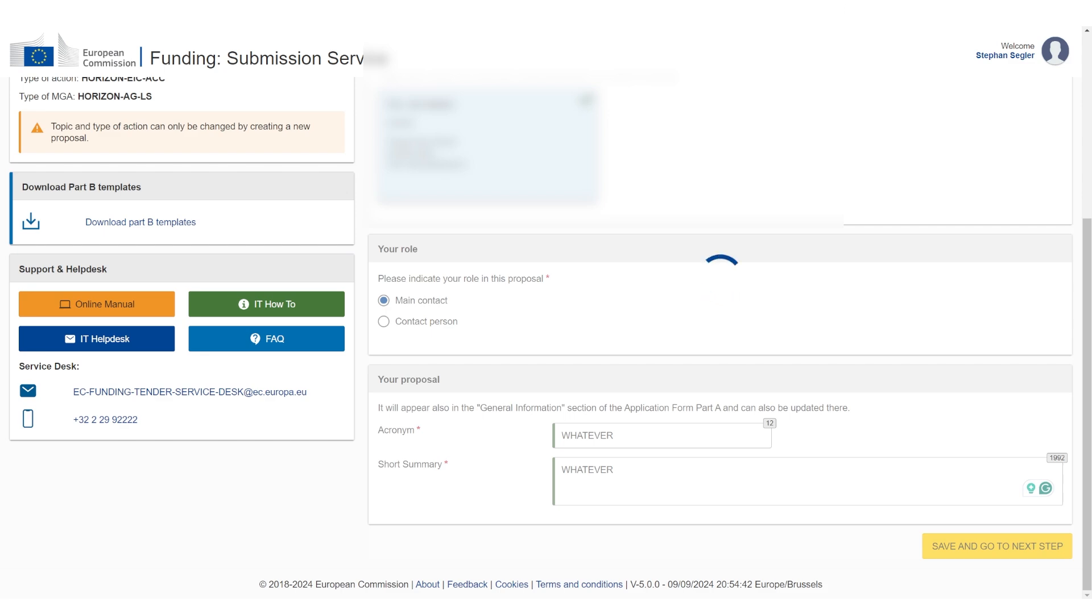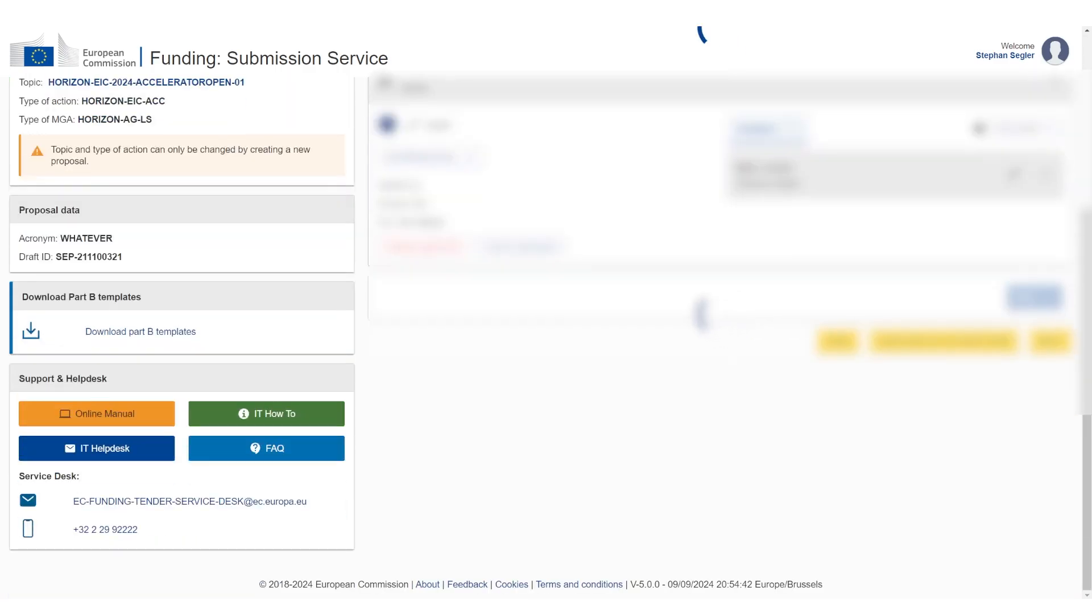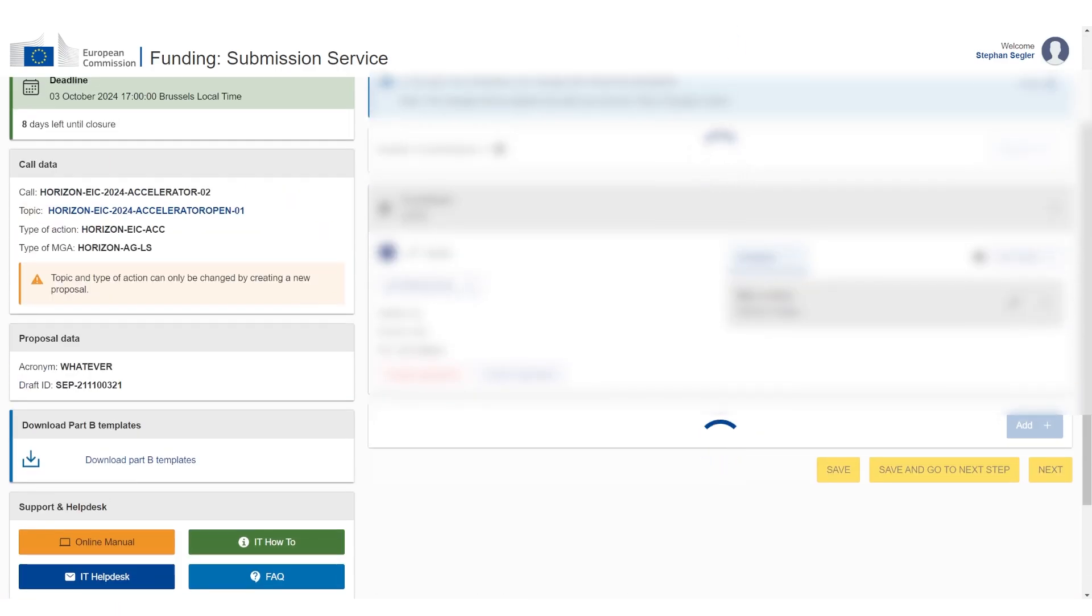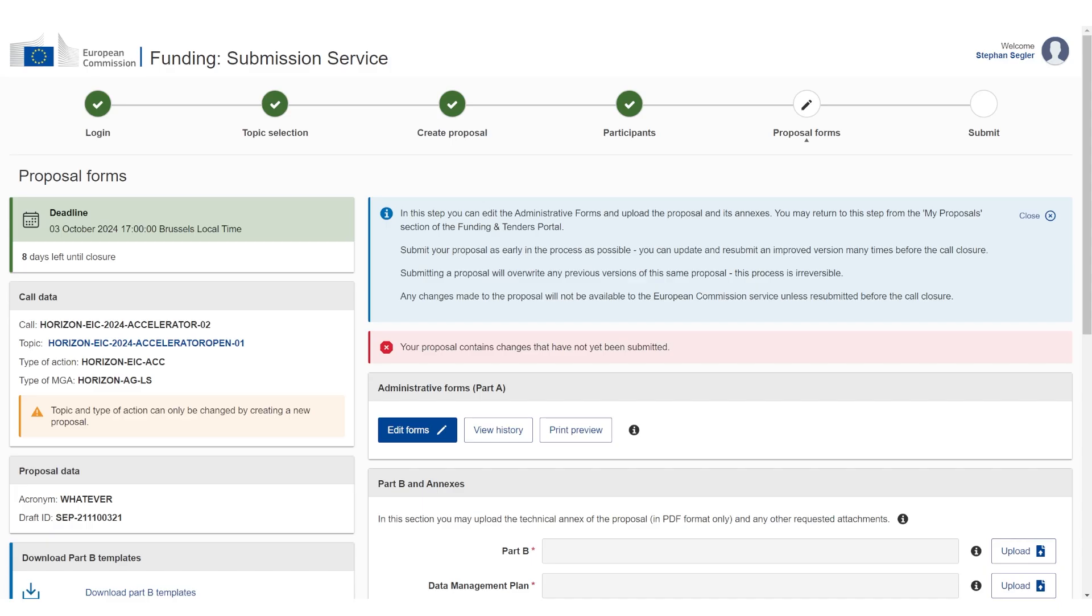Then you're going to move on to the next step. Same process as for step 1. Continue with this proposal. This all looks good. I am the main contact person, so this is all fine. Click on save and go to the next step. And this is already it.